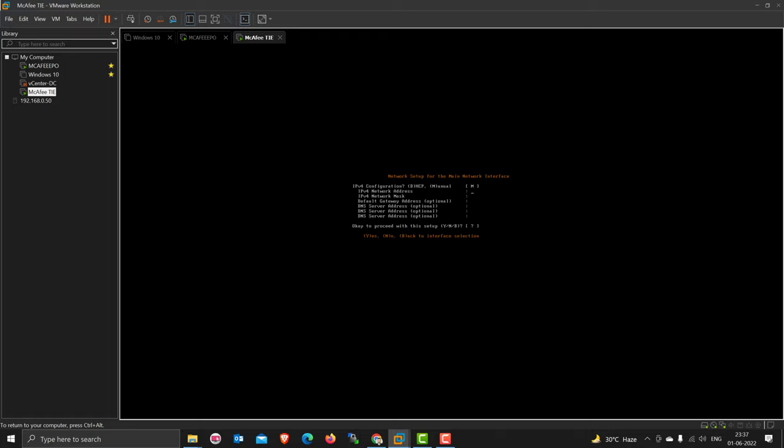For the TIE server, I'm planning to put the IP address 192.168.0.190. Not 190, 91. Give me one second, let me check if this IP is available or not.